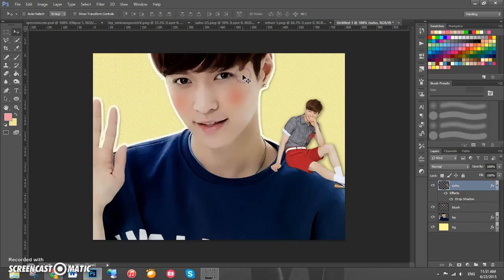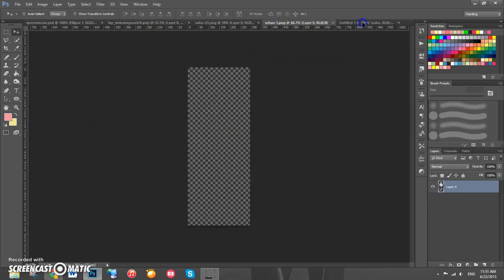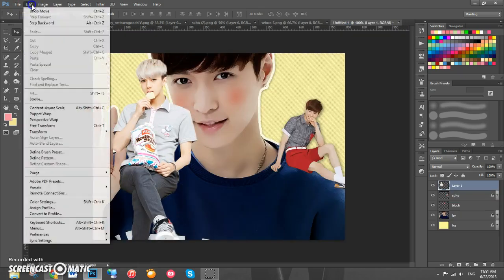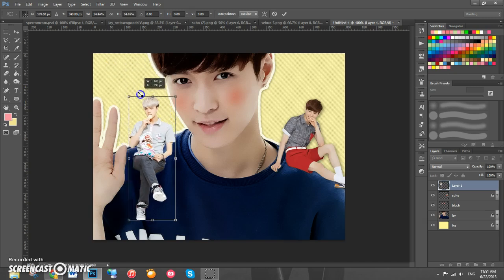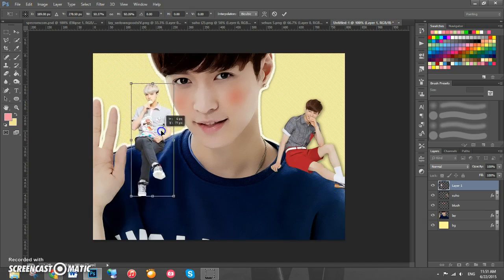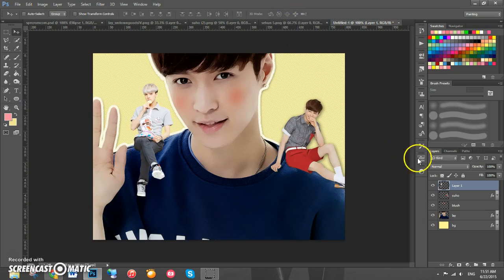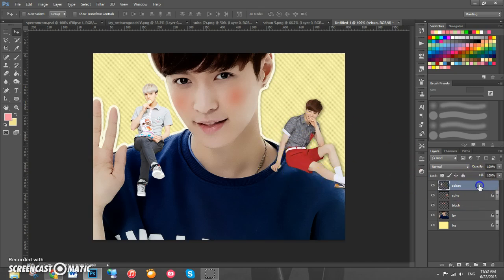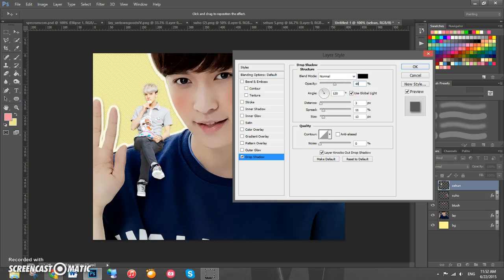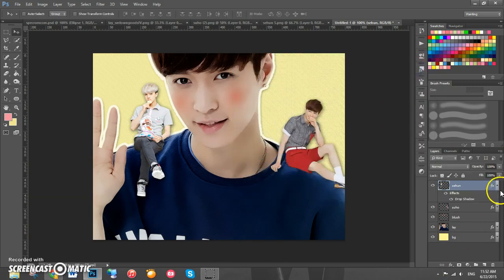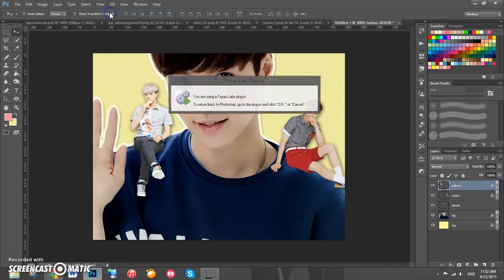Now we're going to add Sehun and do the exact same thing. Drag his PNG onto the canvas, go to Edit > Transform > Scale, hold Shift and drag to a good size. Double click on his layer and name it 'Sehun.' Add the same drop shadow with opacity 48, then go to Filter and click the first Topaz Clean option to apply the exact same settings as before.